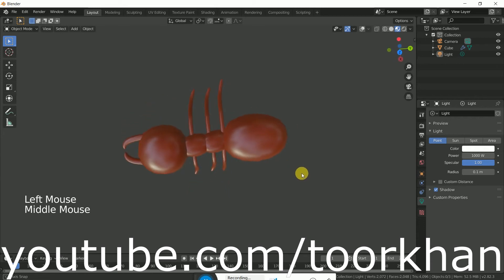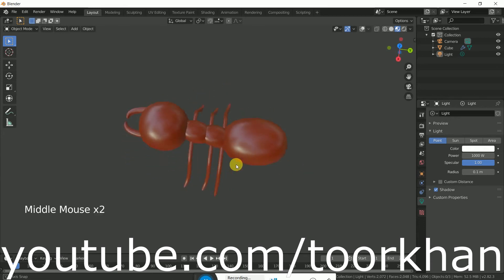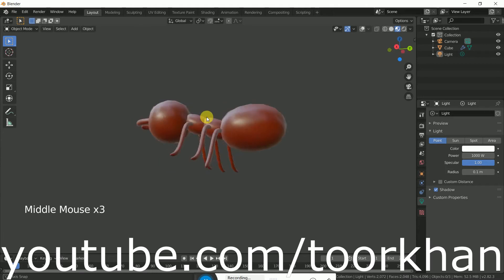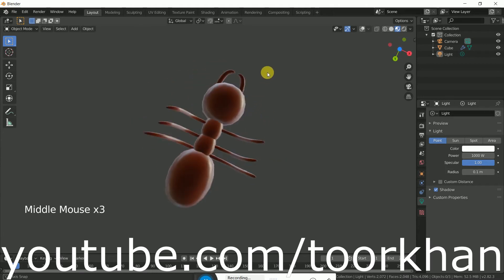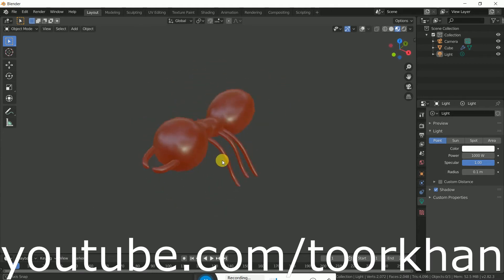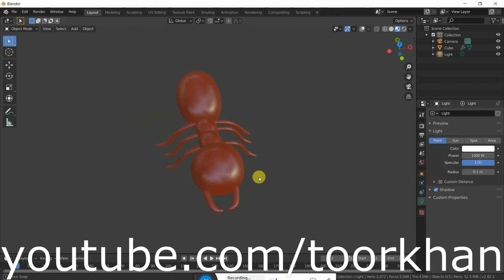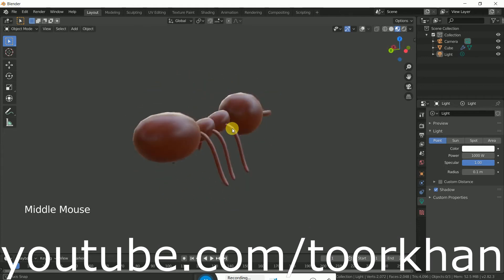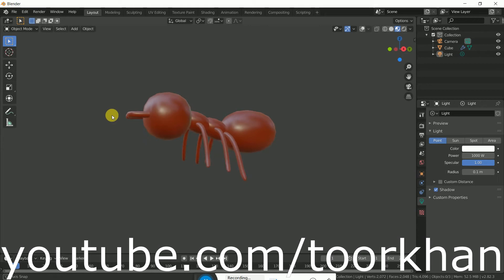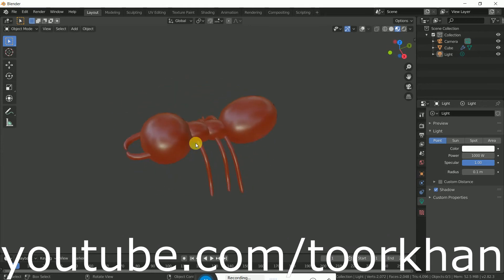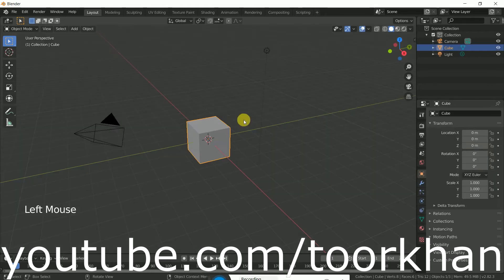In this Blender tutorial I will create an ant like this, and you can create it within six or seven minutes. In the next tutorial I will create animation for this ant. Thanks for watching, okay.